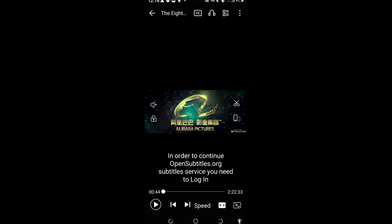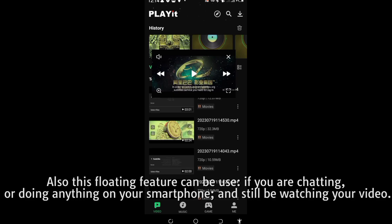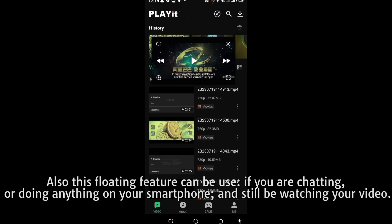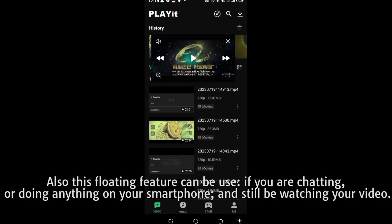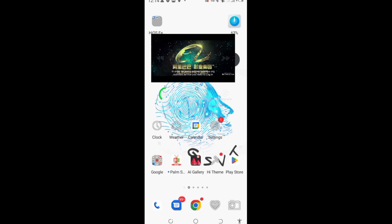It is returned to the full section. Also, this floating icon can be used if you want to be chatting or doing anything on your device and still be watching the video. Click it — it will move out from the application.